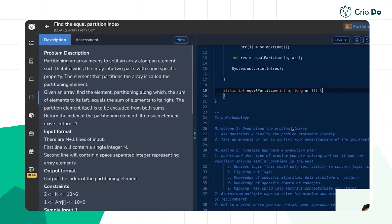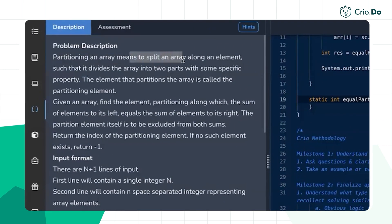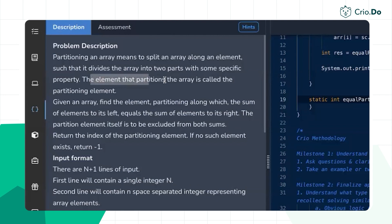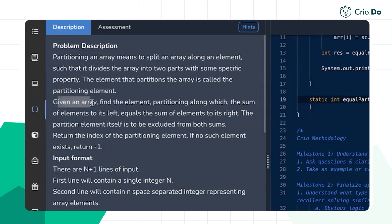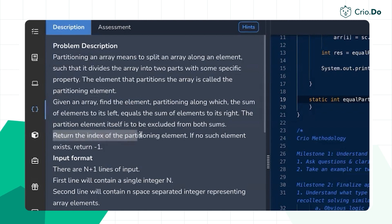Hello everyone, welcome back. In this video we will be discussing the problem 'Find the Equal Partition Index'. Partitioning an array means to split an array along an element such that it divides the array into two parts with some specific property. The element which partitions the array is called the partitioning element. Given an array, find the element along which the sum of elements to its left equals the sum of elements to its right. The partitioned element itself is excluded from both sums. Return the index of the partitioned element.